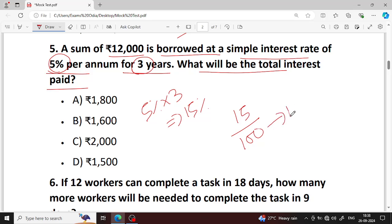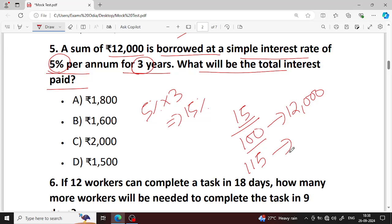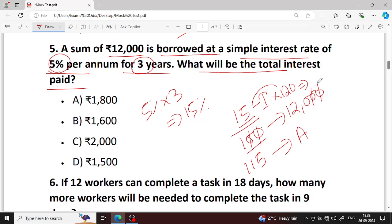At 100 principal, interest is 12 — wait, 5% per annum for 3 years. So interest rate total is 15%. If principal is 12000, then 15 into 120 multiply gives 1800. Option A — 1800 is your right answer.